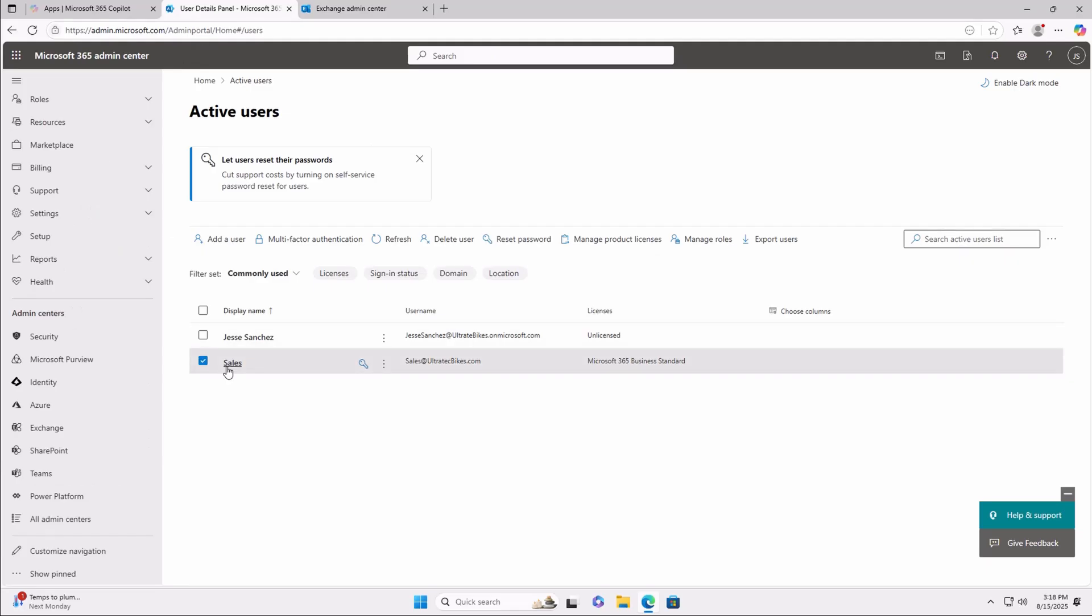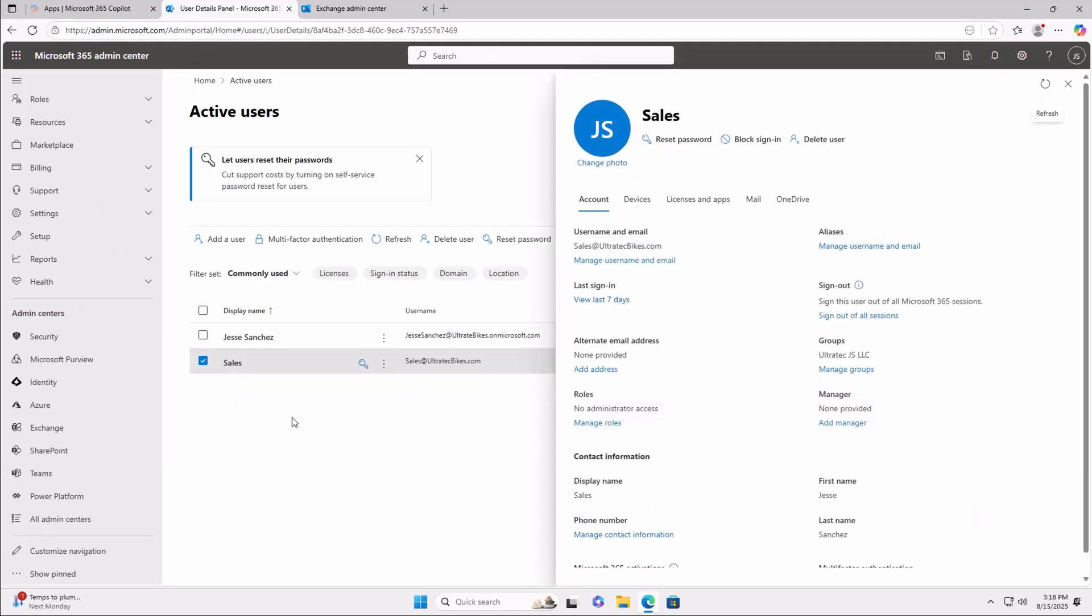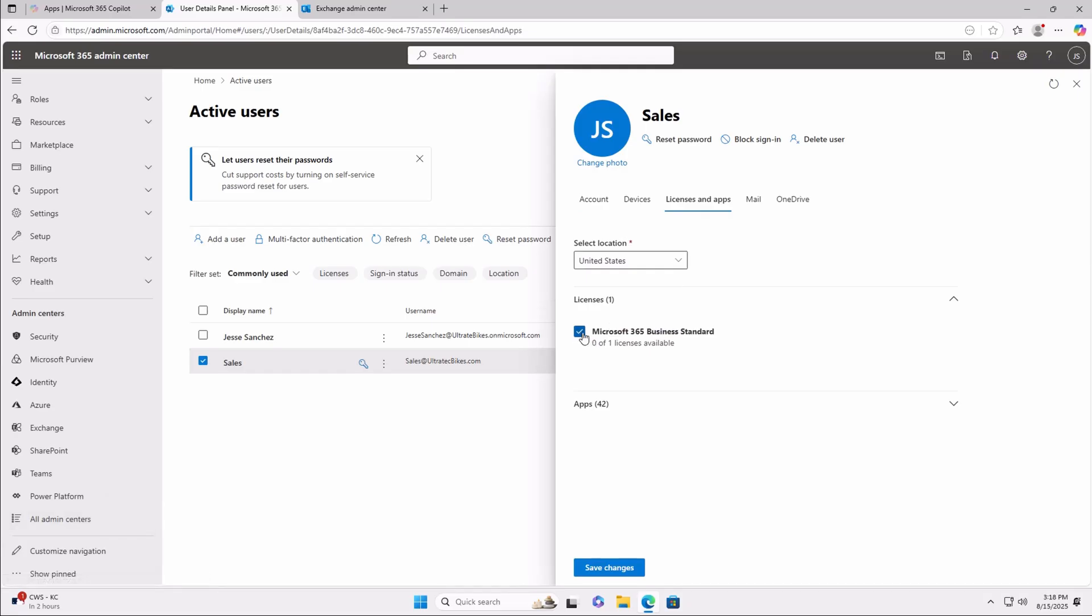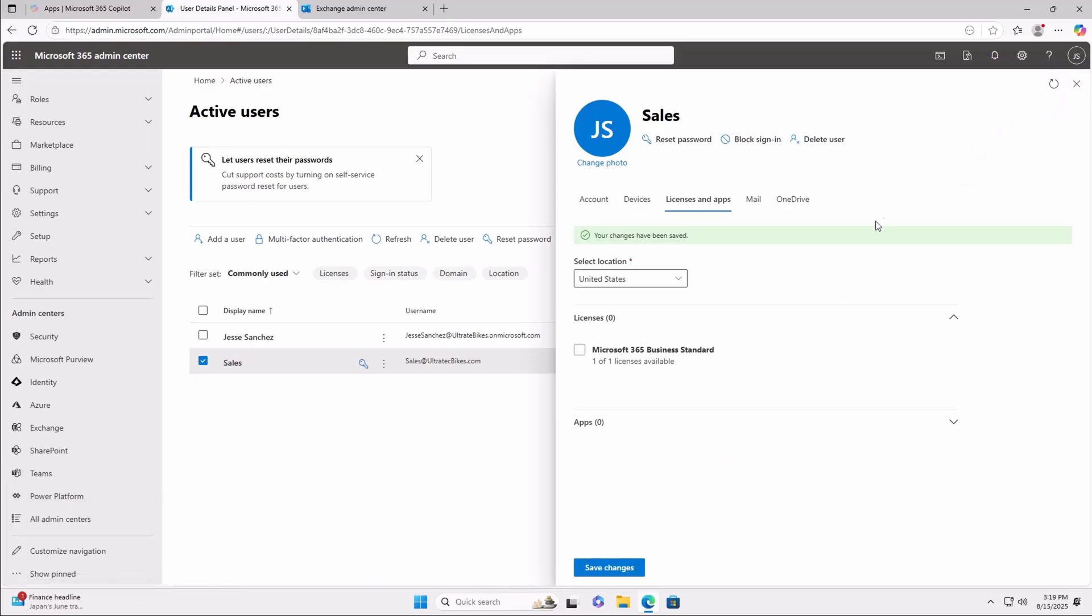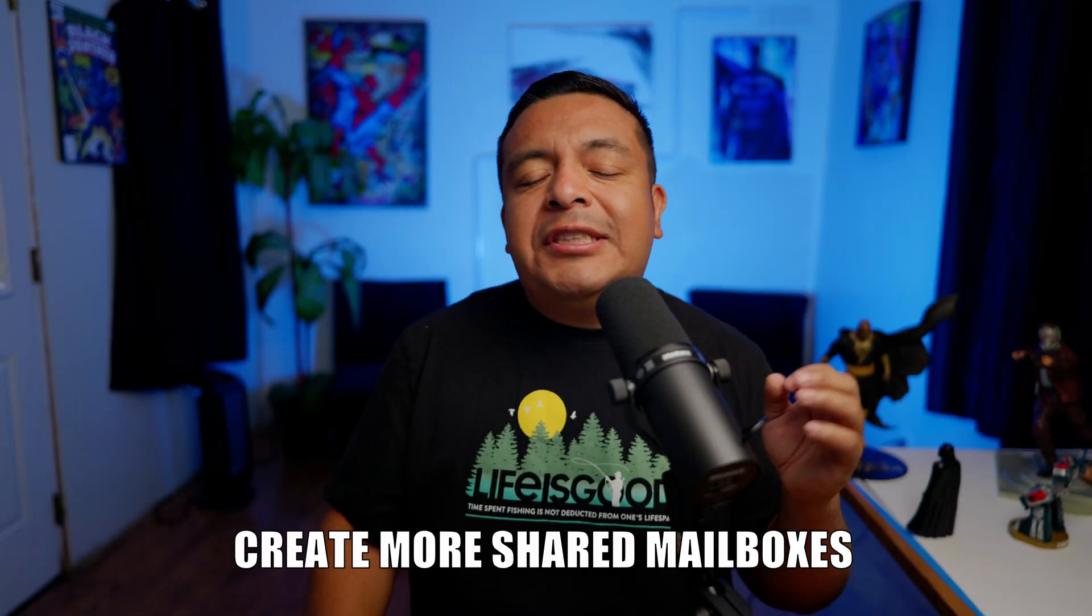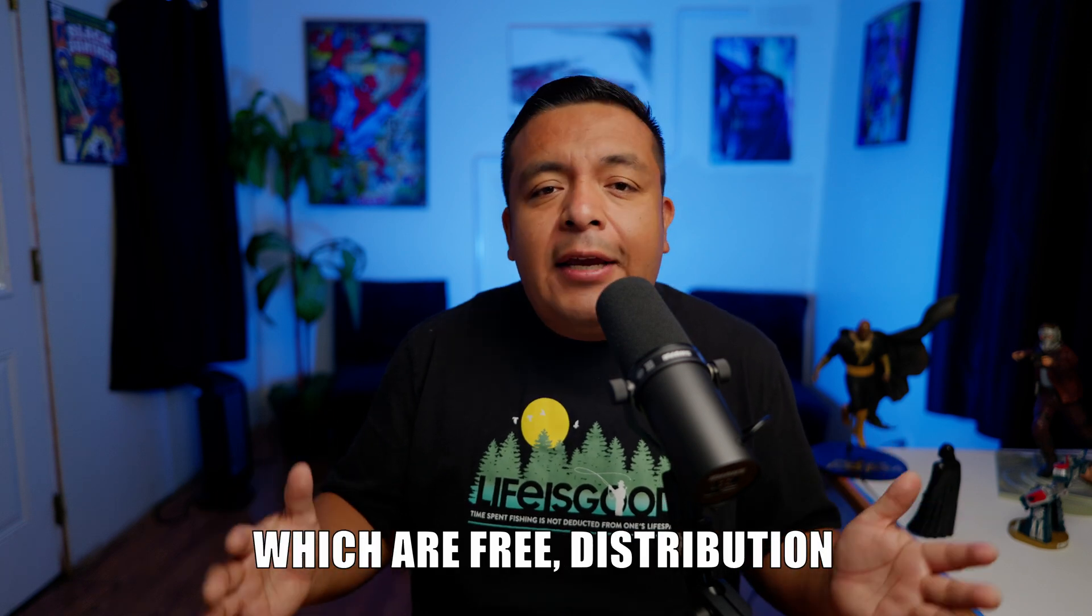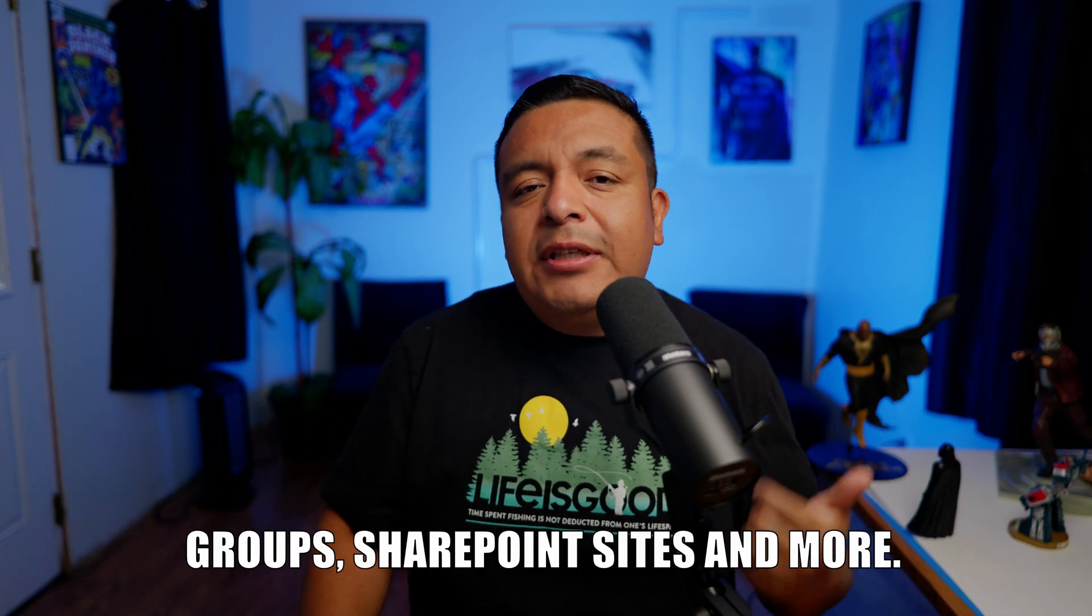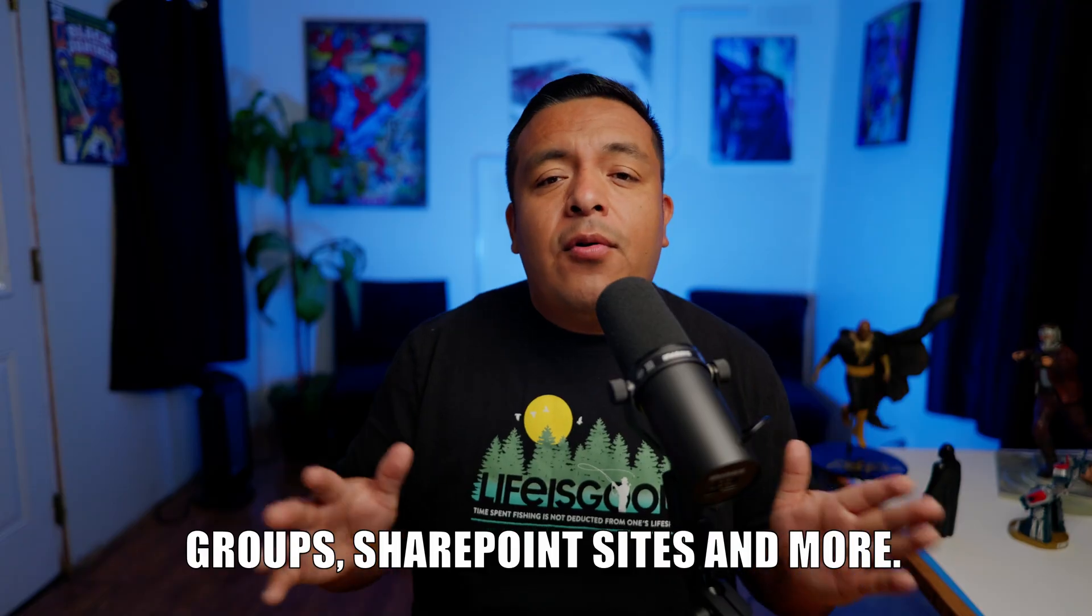And now we can remove the Microsoft 365 Business Standard license. This license now becomes free for another employee, and you still get the old employee's email without paying any extra money. Win-win. Keep the shared mailbox as long as you want and delete it once you're ready. You can also create more shared mailboxes, which are free, distribution groups, SharePoint sites, and more.